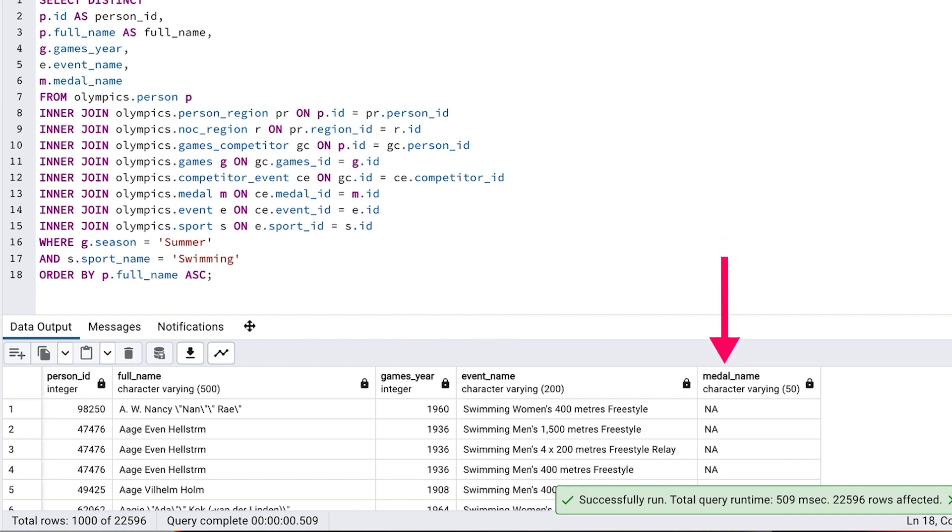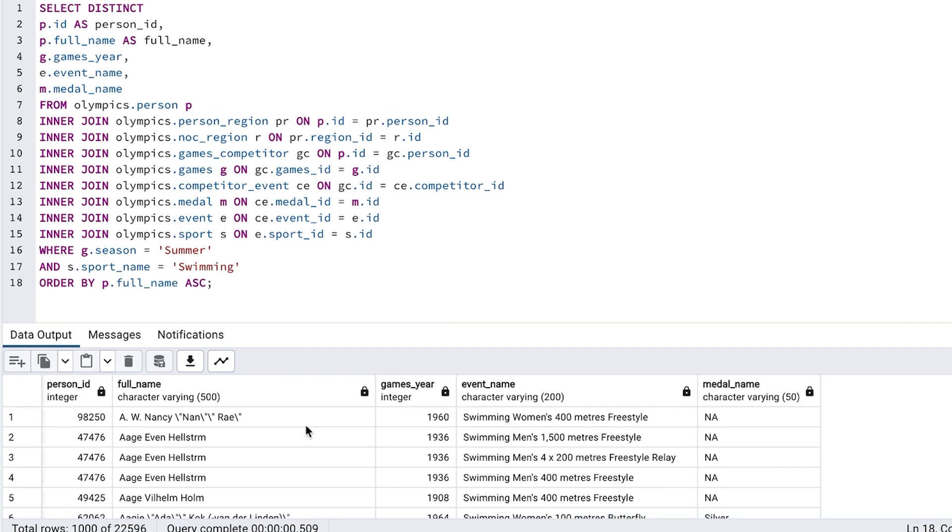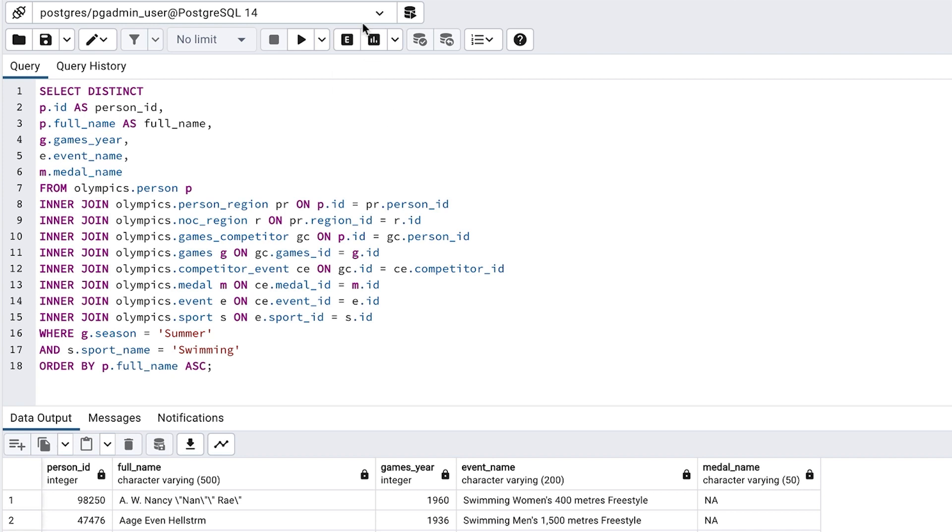At the bottom of the screen it says total rows 1,000 of 22,596, which means pgadmin has fetched the first 1,000 rows out of a total of 22,596. Let's look at the execution plan.